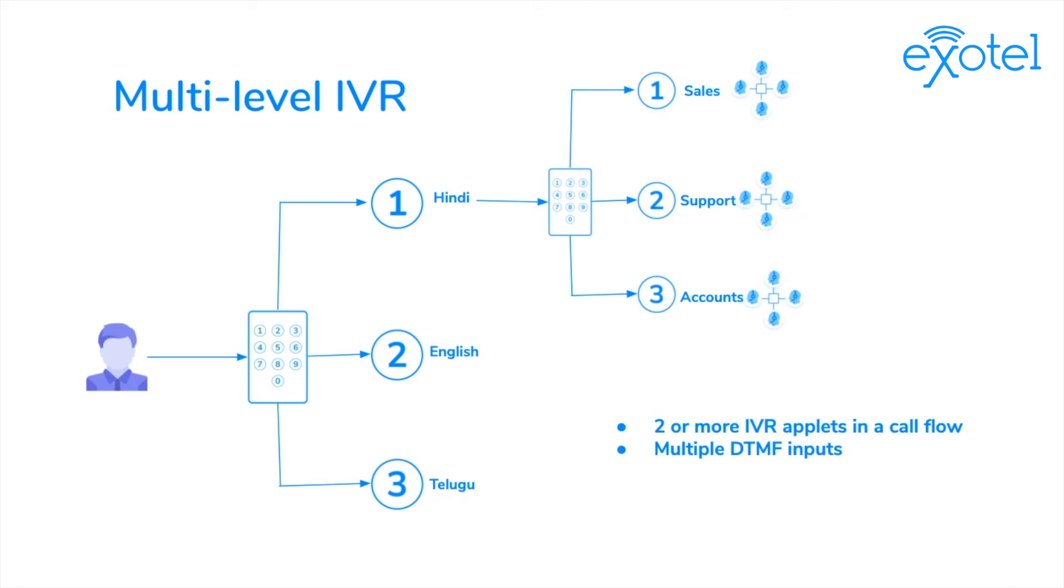This is a multi-level IVR system. It has two or more IVR applets in a single call flow. Here, they ask you for more than one input.